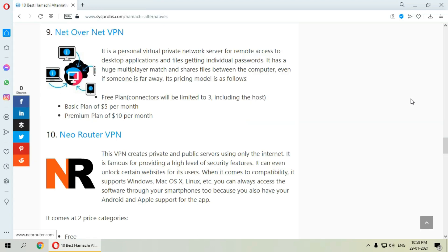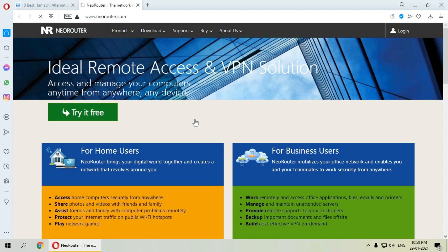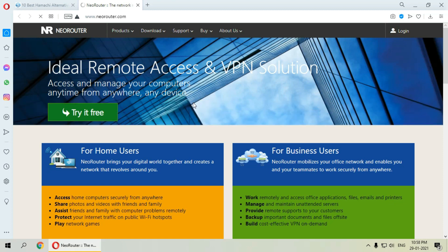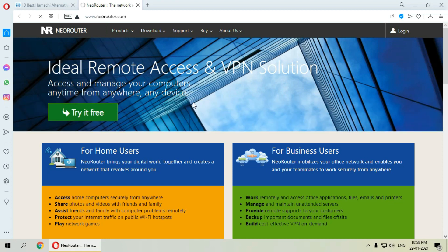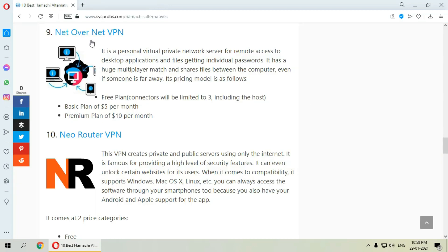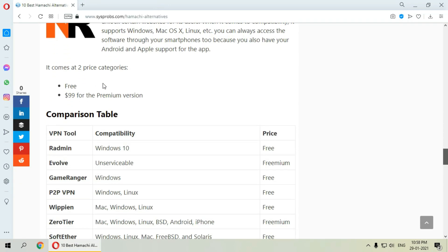The next is NeoRouter VPN. This VPN creates private and public servers using only the internet. It is famous for providing a high level of security features. It can even unlock certain websites for its users. When it comes to compatibility, it supports various platforms and comes with two price categories: first is free and second is a premium version.